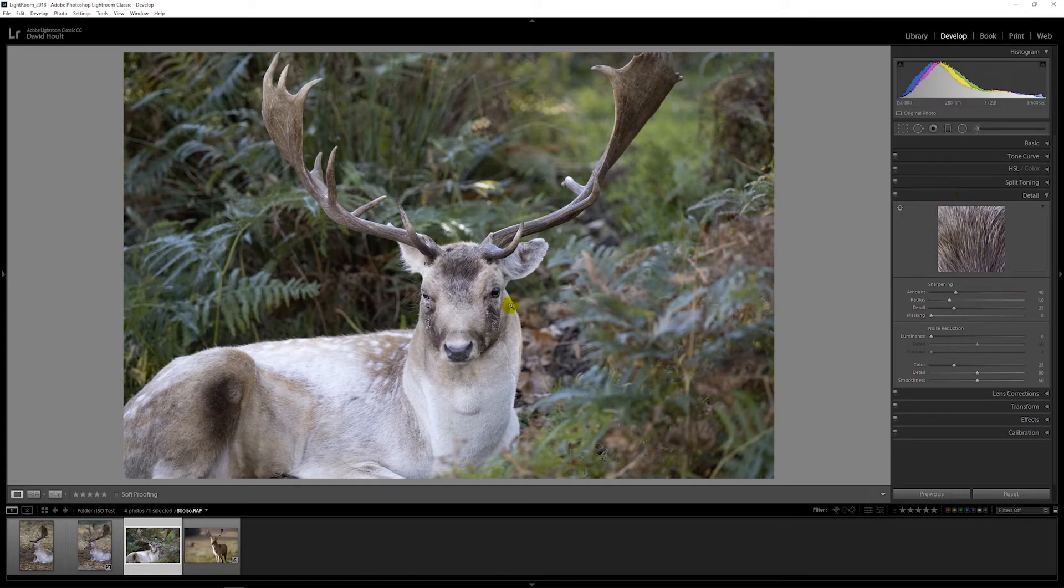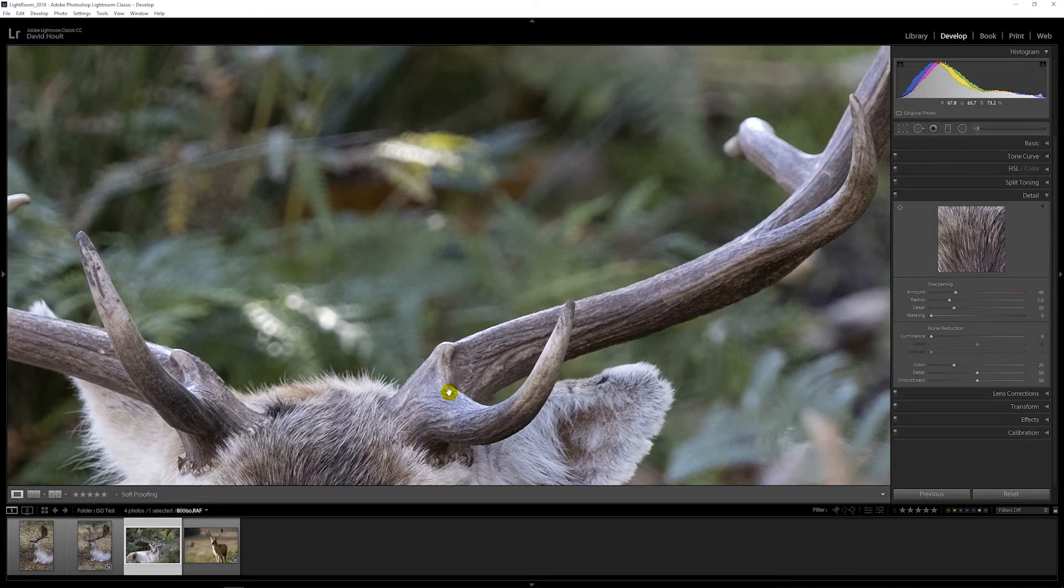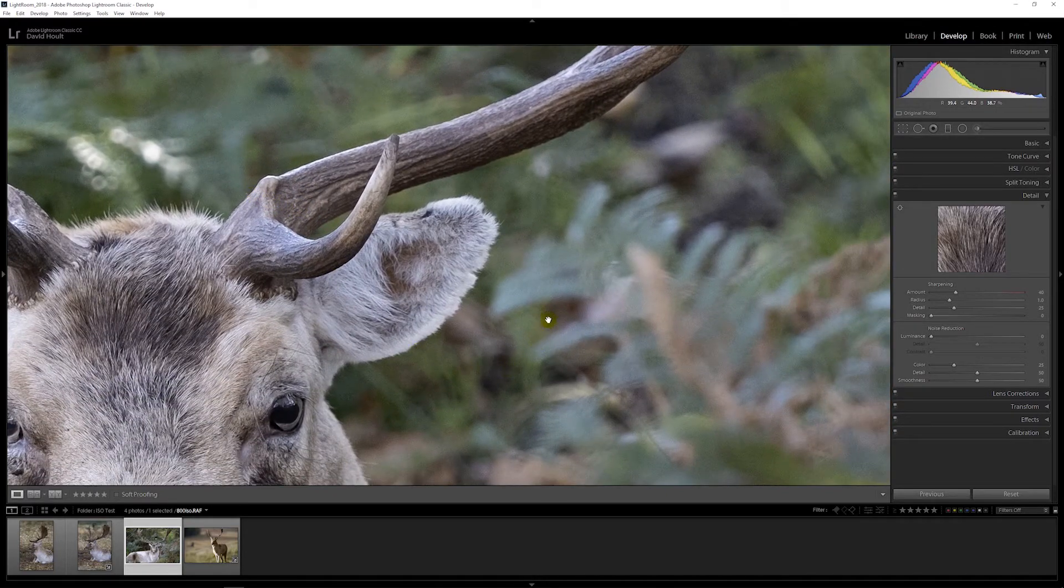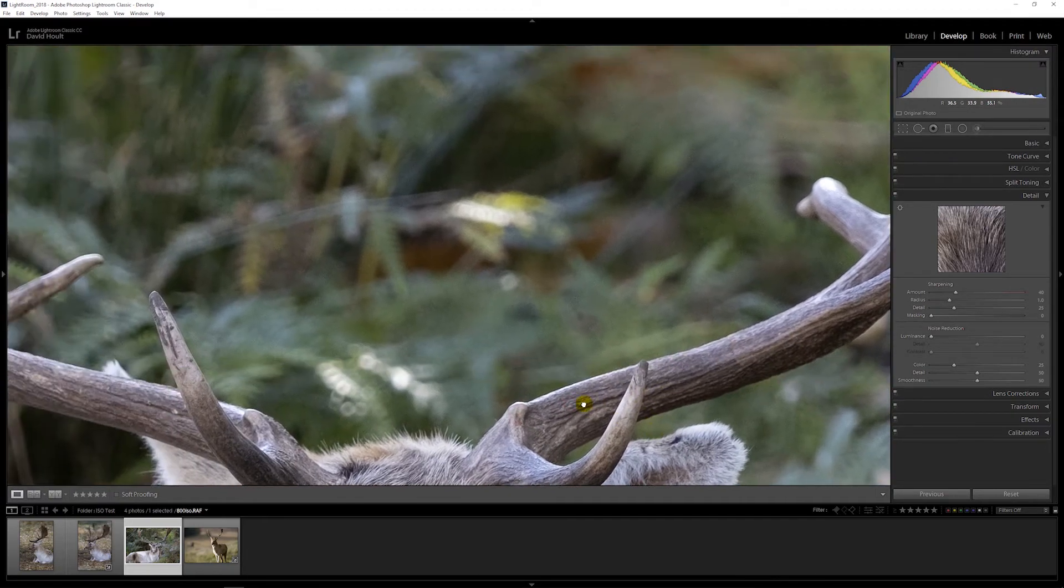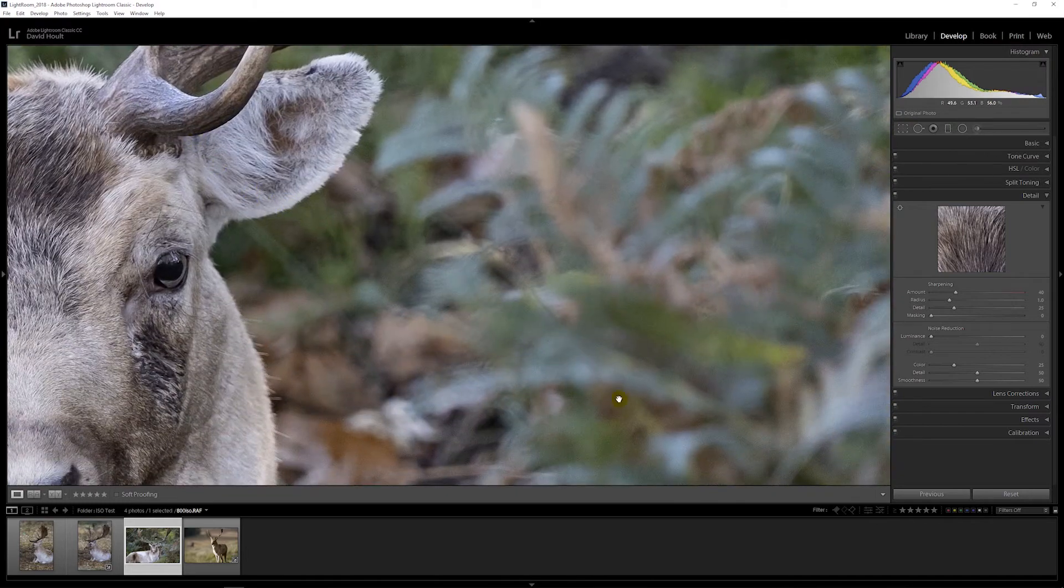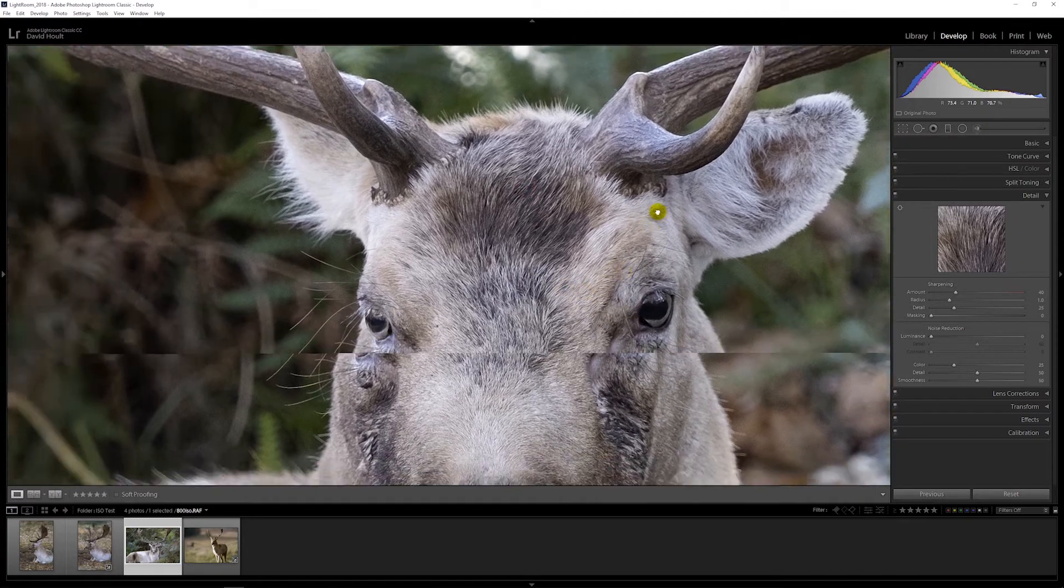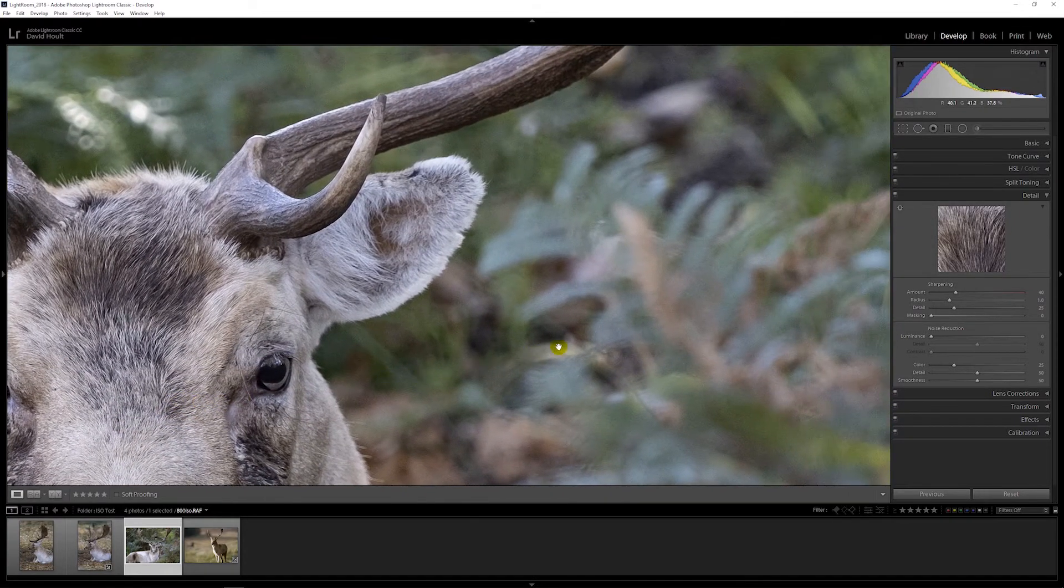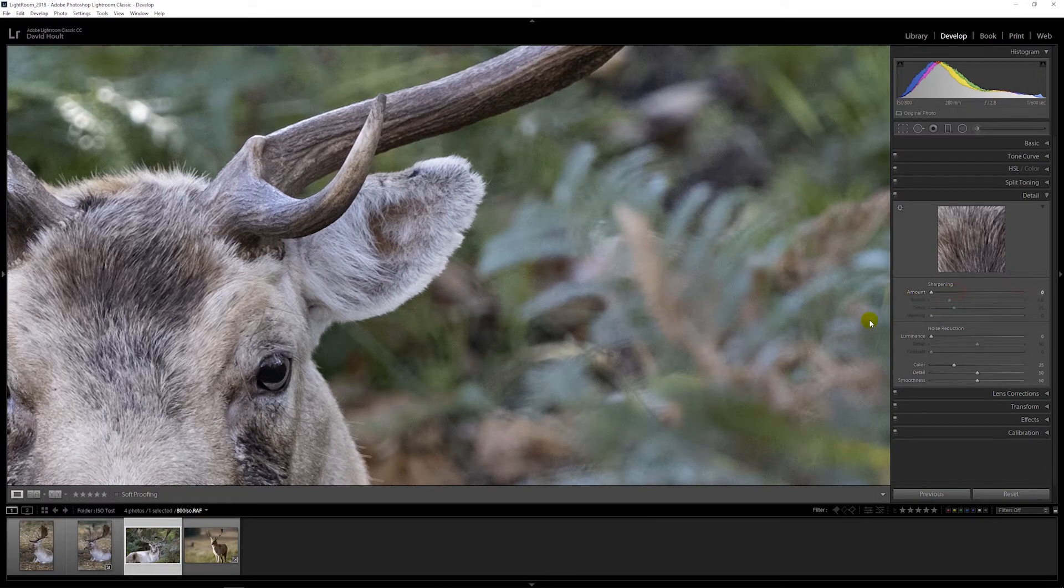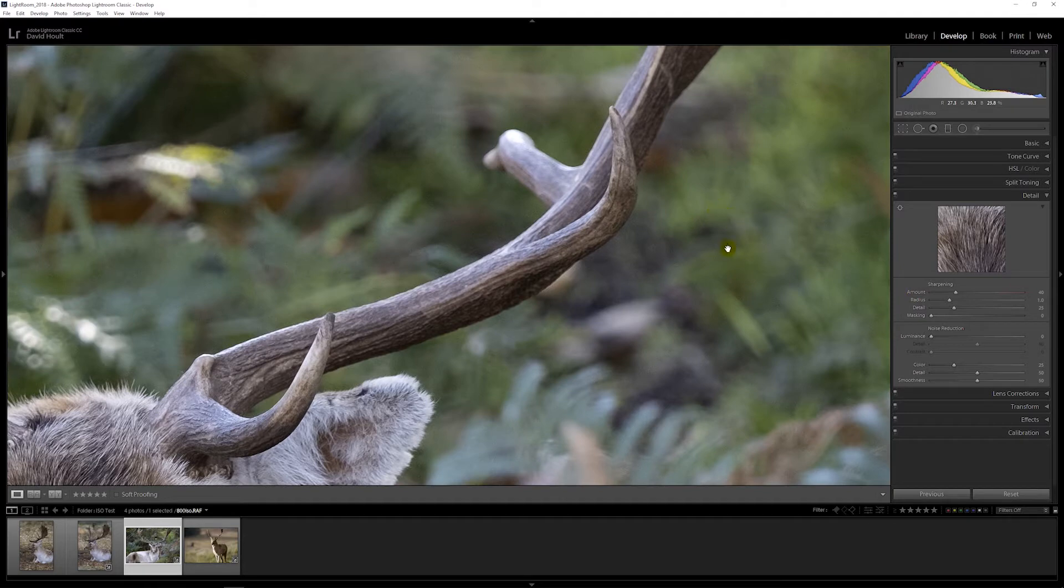800 ISO, we'll go one-to-one and we start to see that the imported sharpening by Lightroom is getting what everyone used to call worms or artifacts in the noise. Take that sharpening out completely, it's near enough gone. So the sharpening is doing it.